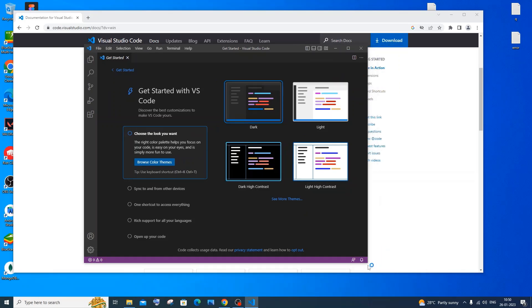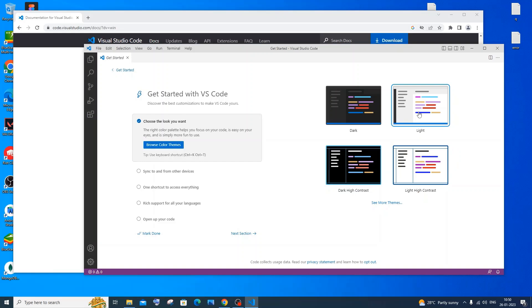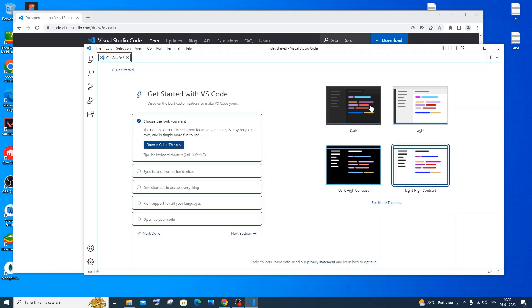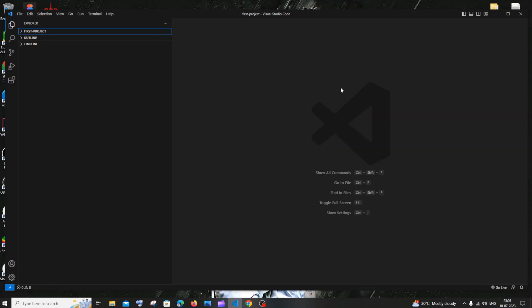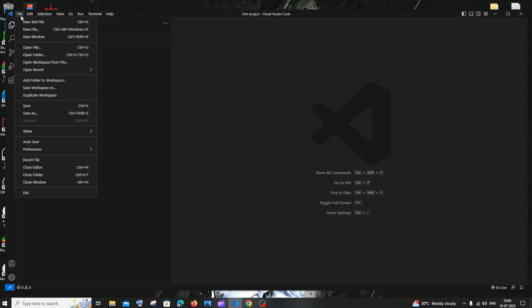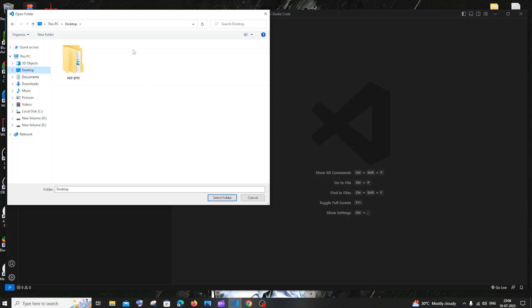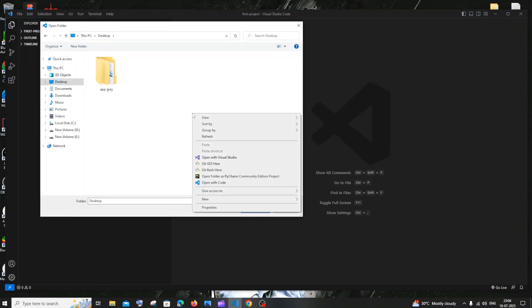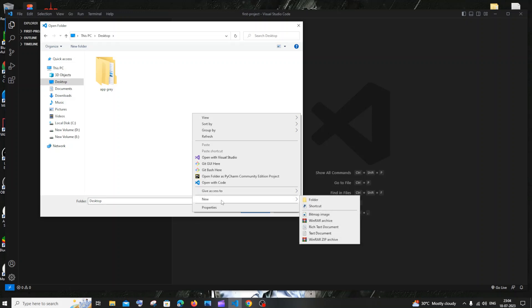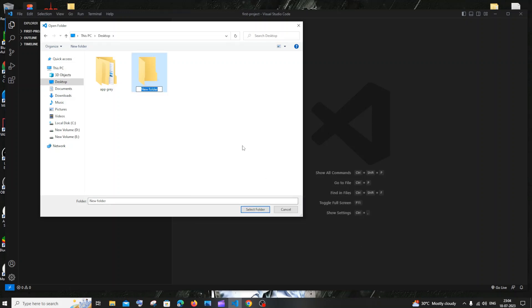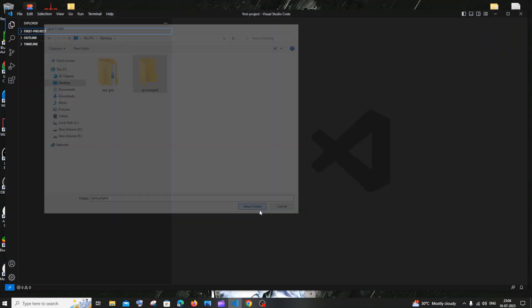This is the first interface you get after launching VS Code. You can change the theme — there is light, dark, contrast light, contrast dark. Dark is the standard. The first thing we need to do is open a folder. Go to File and click 'Open Folder'. Go to the Desktop and create a new folder for Java — right-click, go to New, then Folder, and name it 'java_project'.